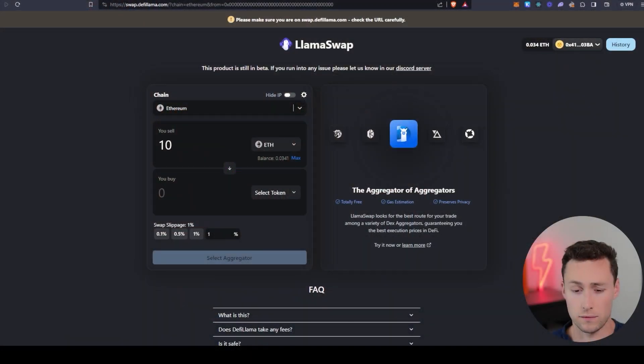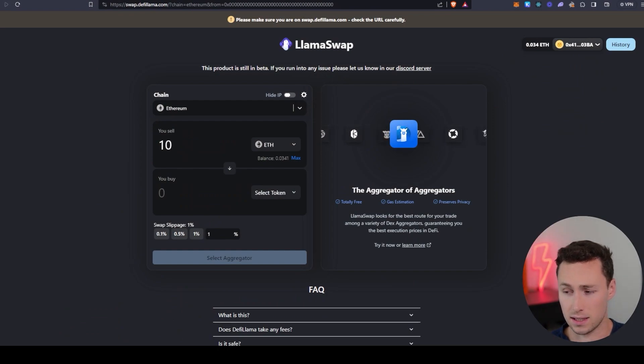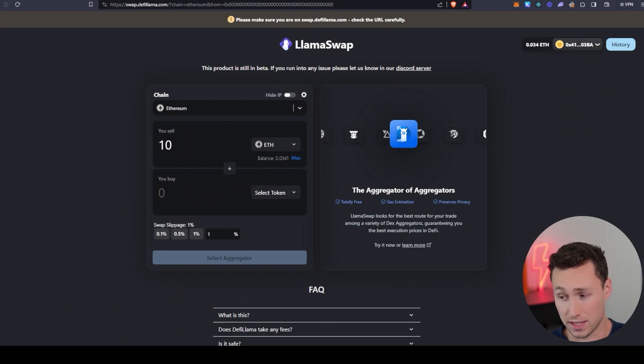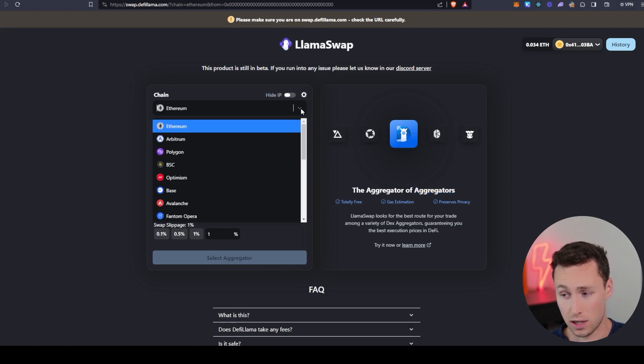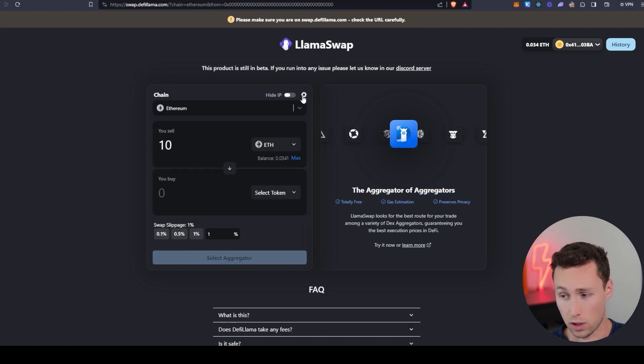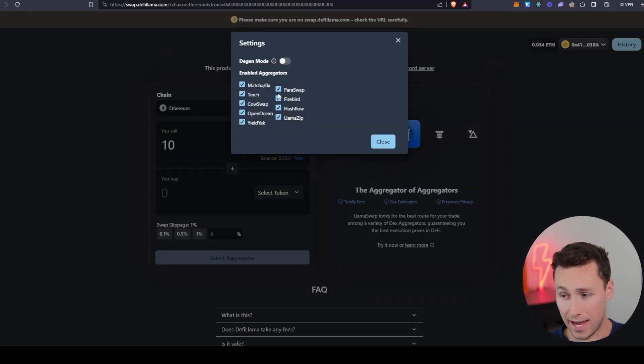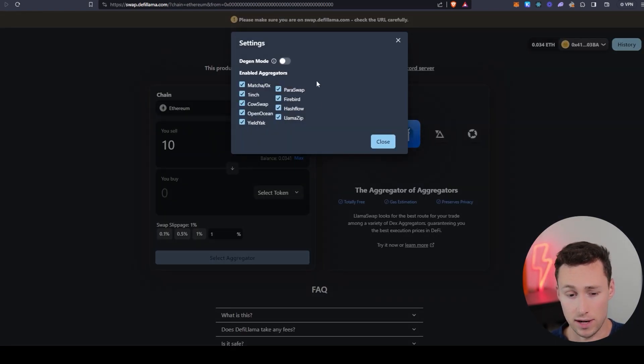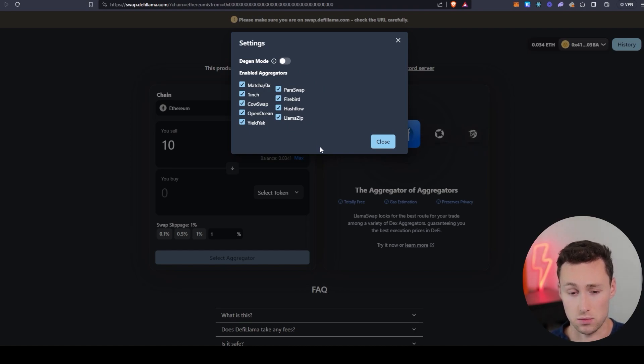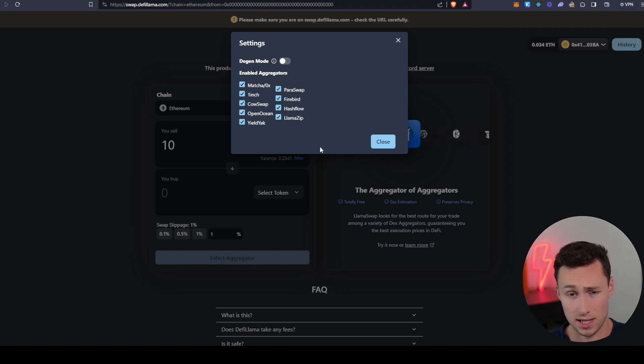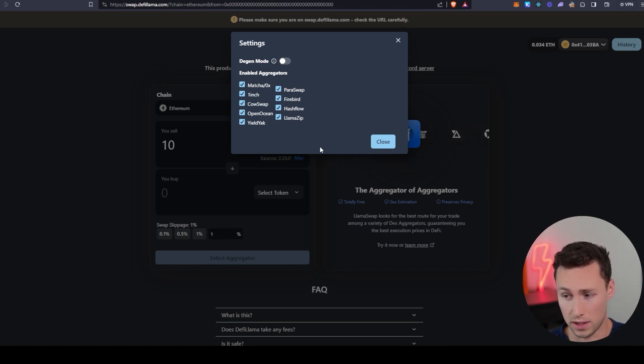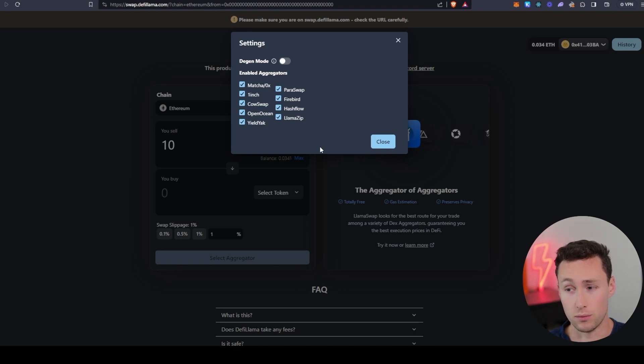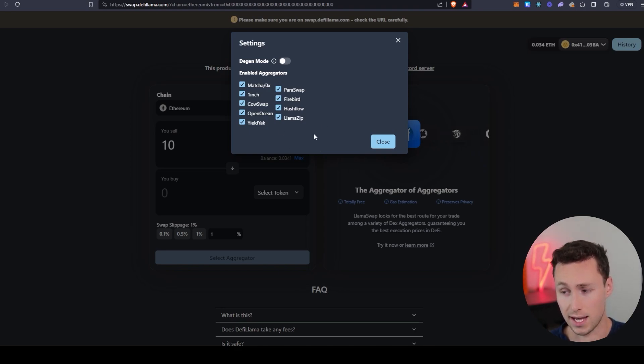To start, what exactly is the DeFi Llama DEX aggregator and how is it different from other aggregators? Well, for one thing, it's not an aggregator itself, it's actually an aggregator of aggregators. So the way that it works is it taps into all these different aggregators to find the best rates and it takes into account things like gas estimation, estimating how much gas it'll cost you to use different aggregators, as well as looking at the actual quoted rates for swapping tokens.